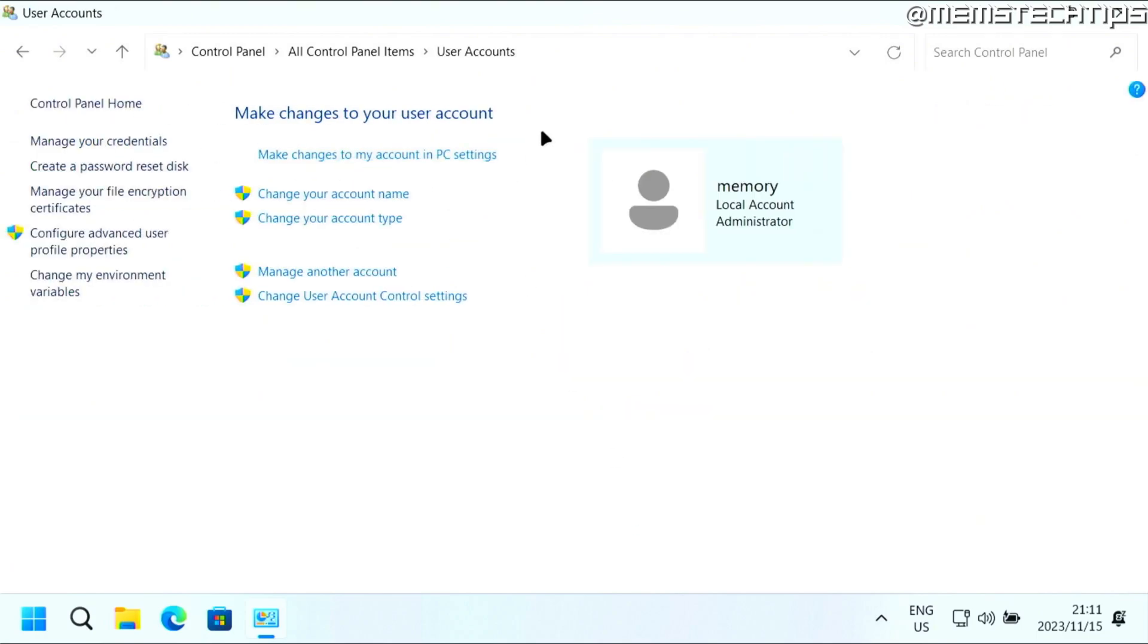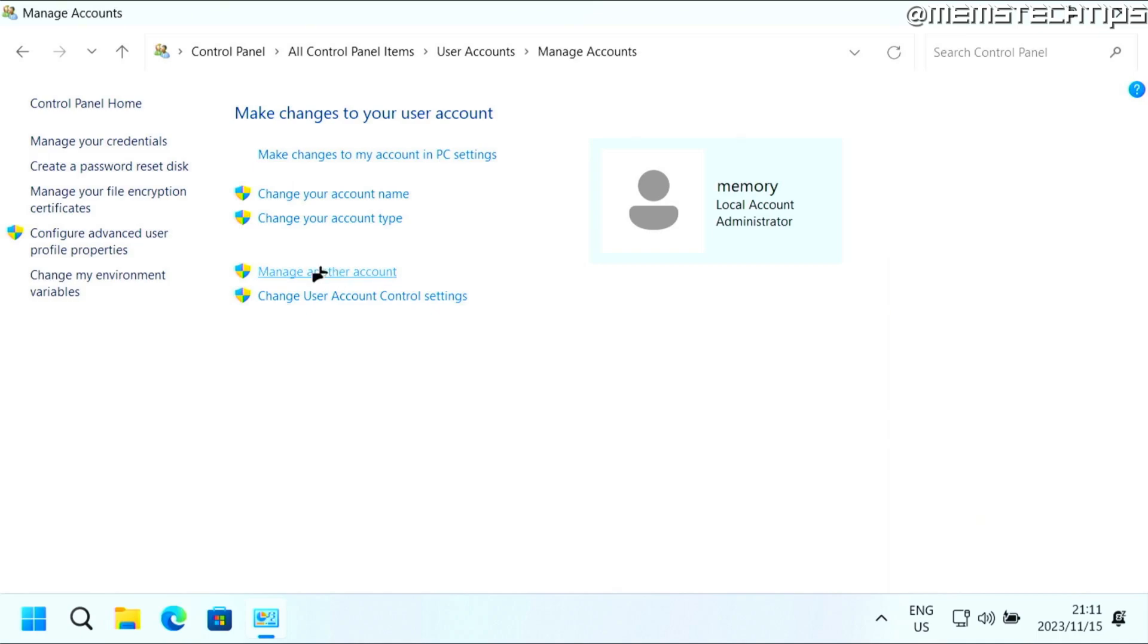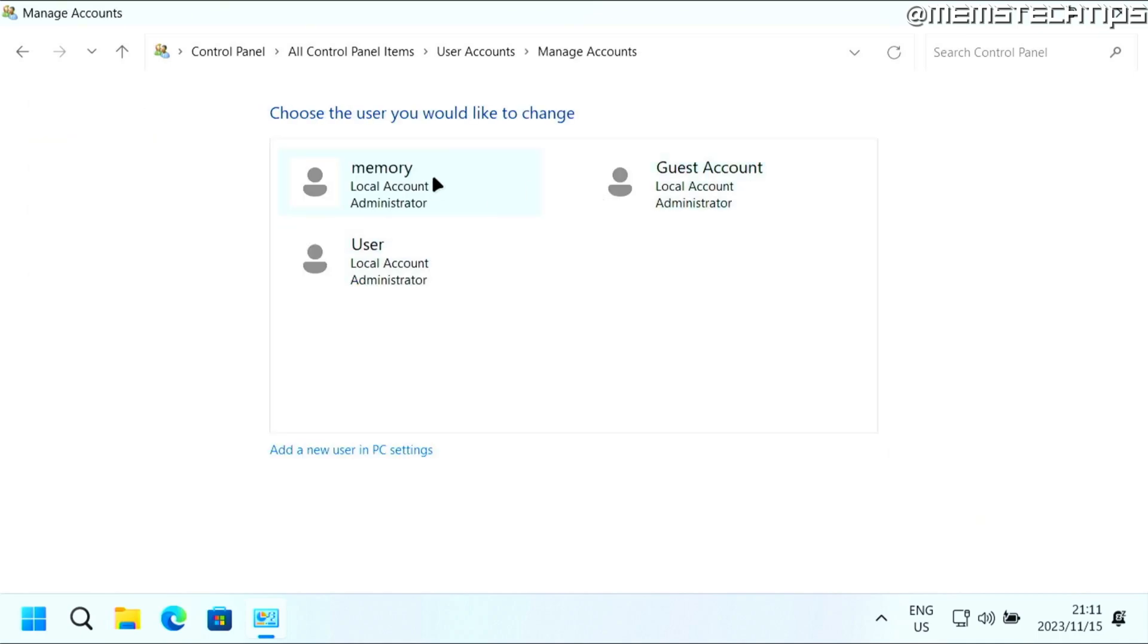And then you're going to find this page where you need to click on manage another account. Now to remove another account, you have to be signed in as an administrator. Otherwise, you won't be able to do this. So to remove an account, click on manage another account, and then you're going to see all of the users that you have on this computer.